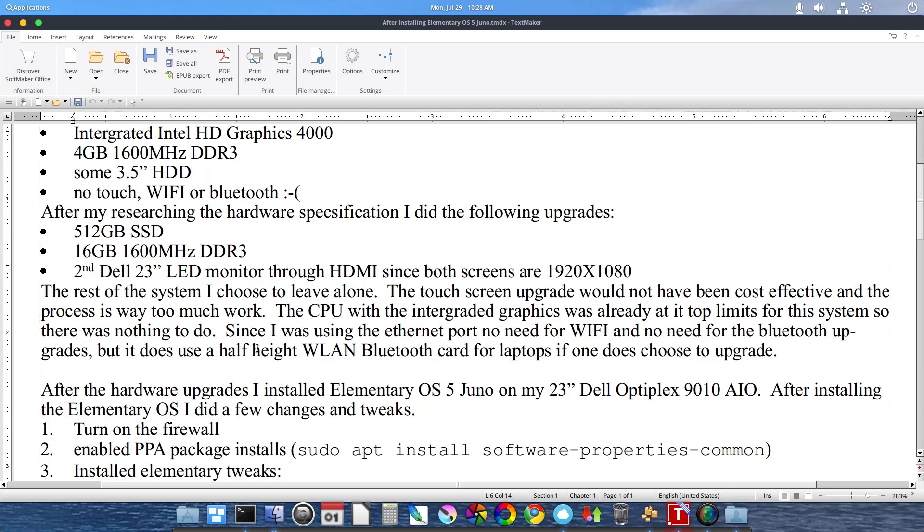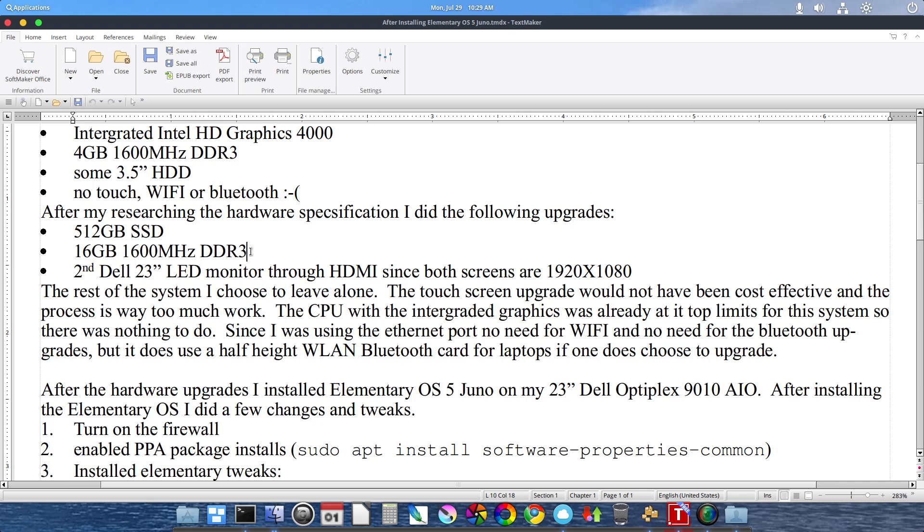The upgrades I did was to put a 512 GB SSD in. I maxed the RAM out at 16 GB. I added a second Dell 23 inch LED monitor through the HDMI since both screens are 1920 by 1080. The rest of the system I chose to leave alone.